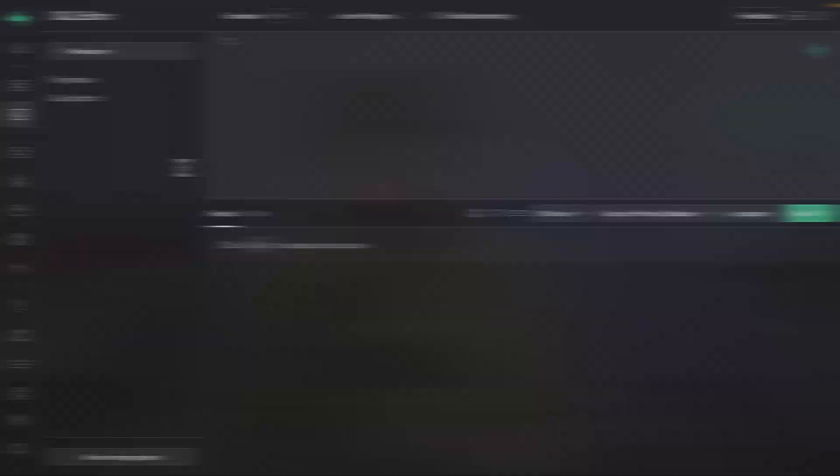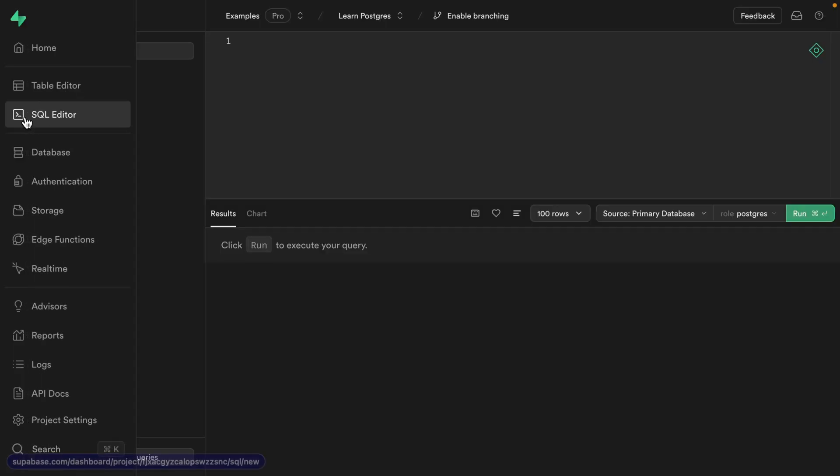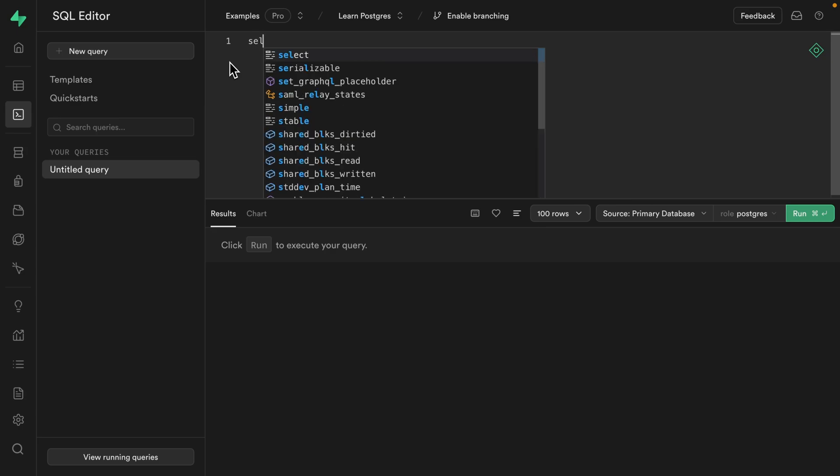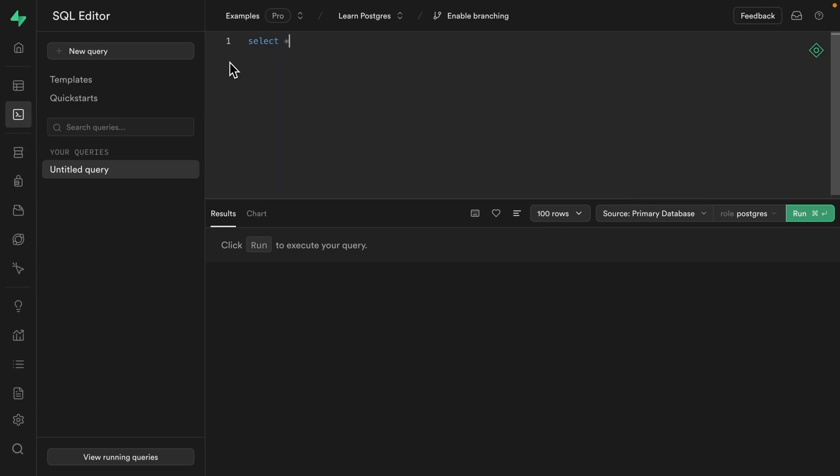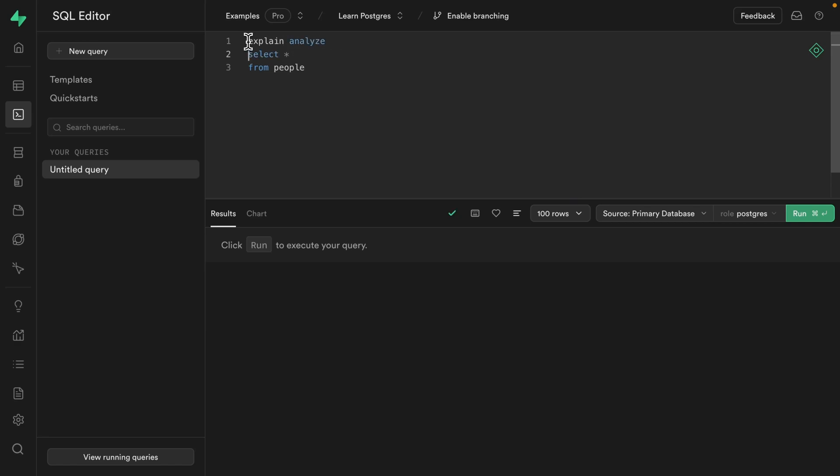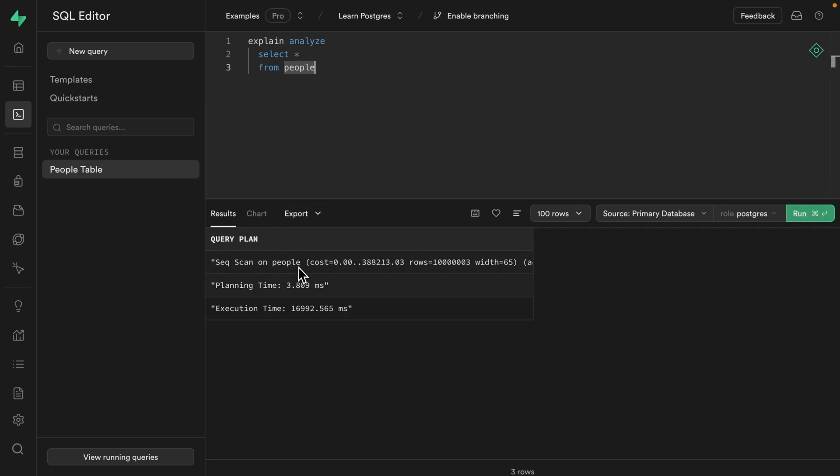Let's start by designing the query that our component needs to fetch those recent users. So over in the SQL editor, let's create a new query that selects all of the columns from the people table. And if we put an EXPLAIN ANALYZE before our query, we can measure how long it takes to run. We can see it took 16,992 milliseconds or around 17 seconds to complete.